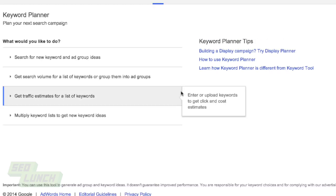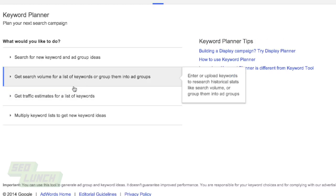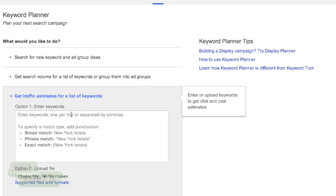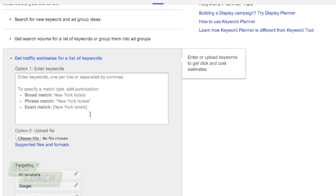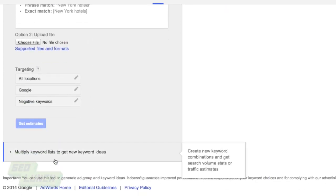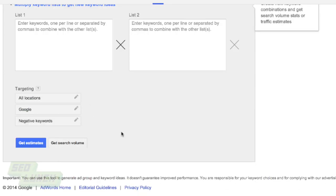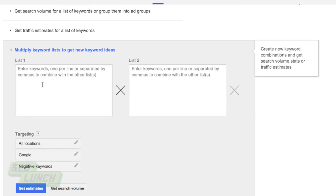In your Google AdWords account, you're going to navigate to Tools and then go to Keyword Planner. When you go to the Keyword Planner, you'll notice at the very bottom that there's a way to sort by multiple keywords. It is hierarchical — you have your first search term, then your second one, and potentially even a third one.